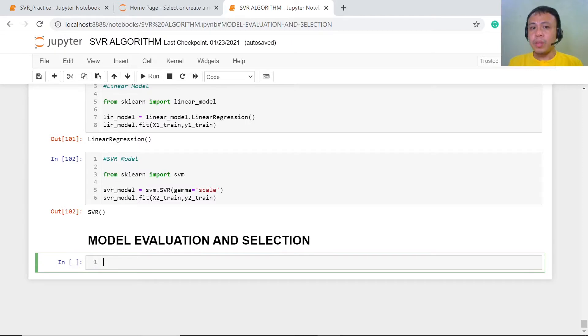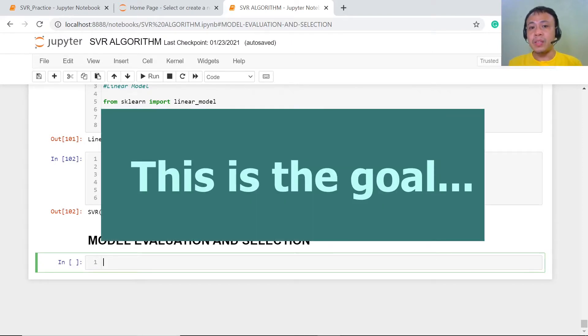Before we continue, please don't forget to hit the subscribe button, smash the notification icon and select all, like this video, and share this with your friends. So let's get right into our job.